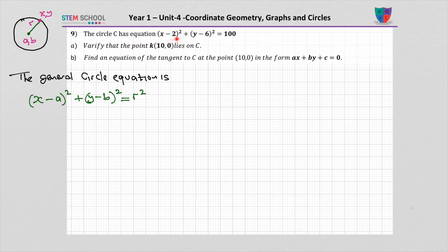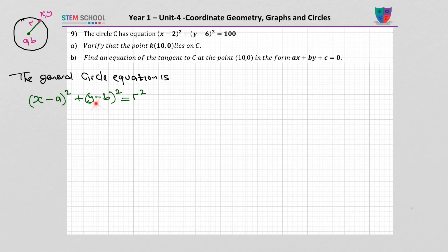We are given a circle equation here. Comparing it with the general form, we can identify the center: a equals 2 and b equals 6. That's the point at the center of the circle. The radius of the circle is 10 because r squared is 100.